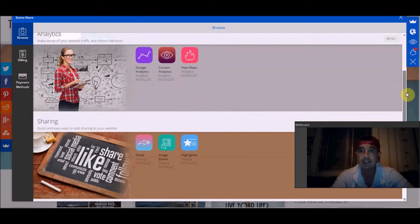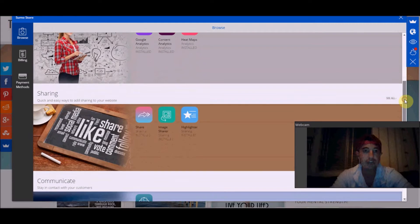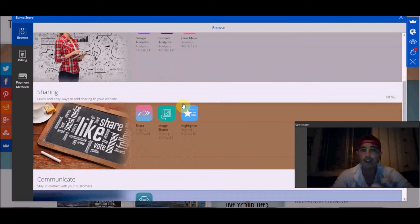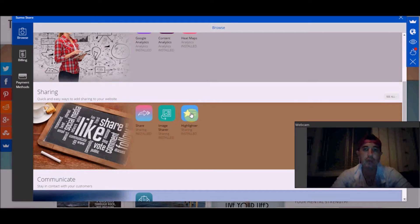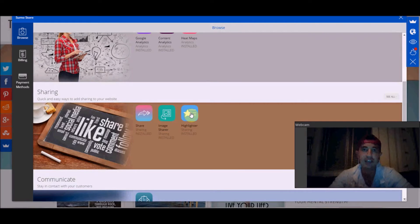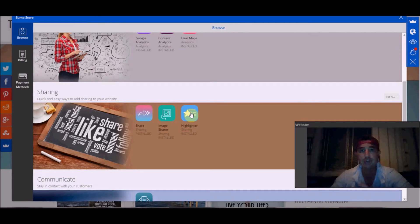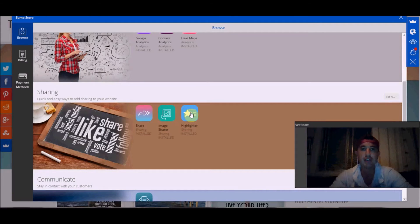Scrolling down here, there's share buttons, this really cool highlighter where people can just highlight text and then instantly tweet it or post it on Facebook. It just makes everything very simple.